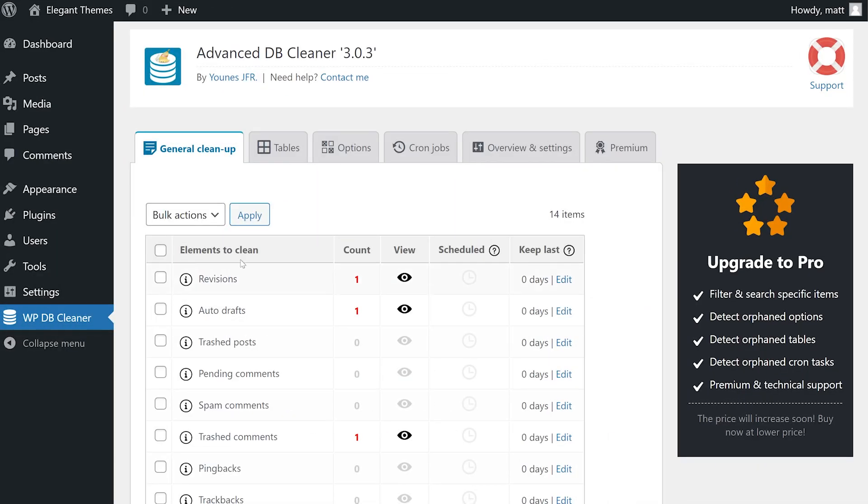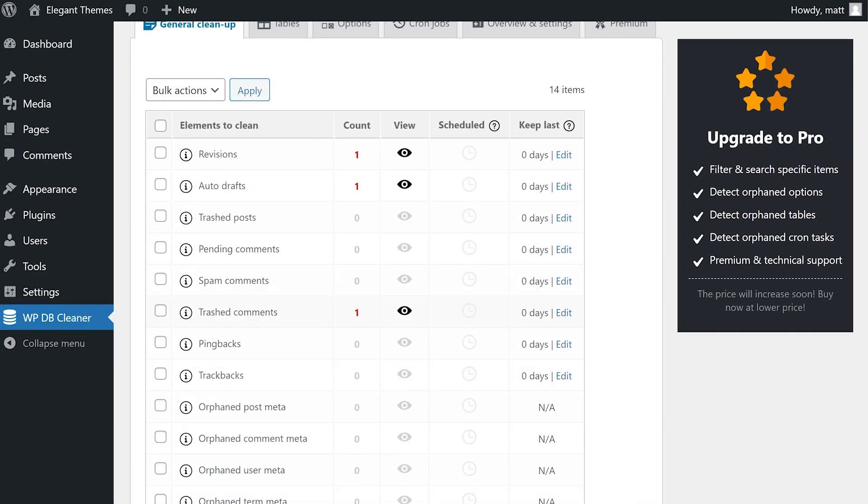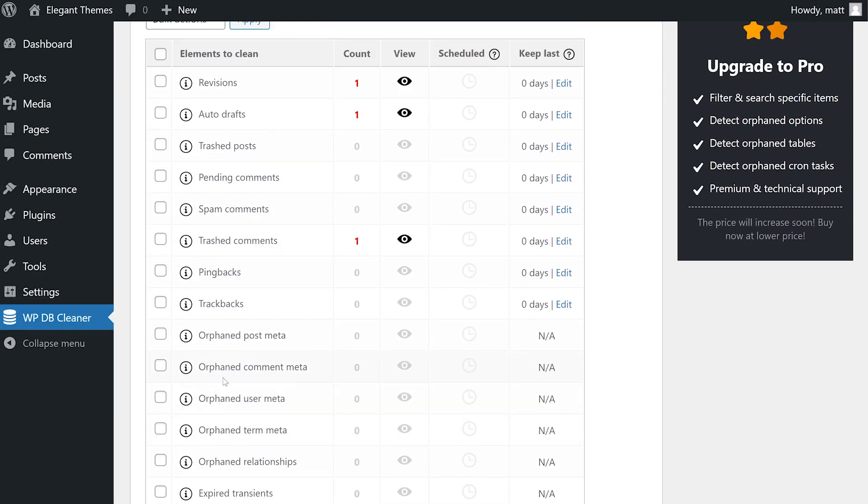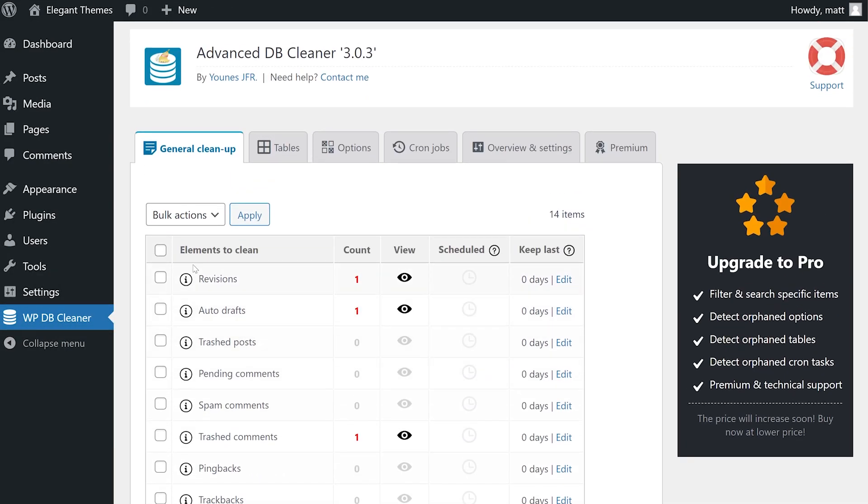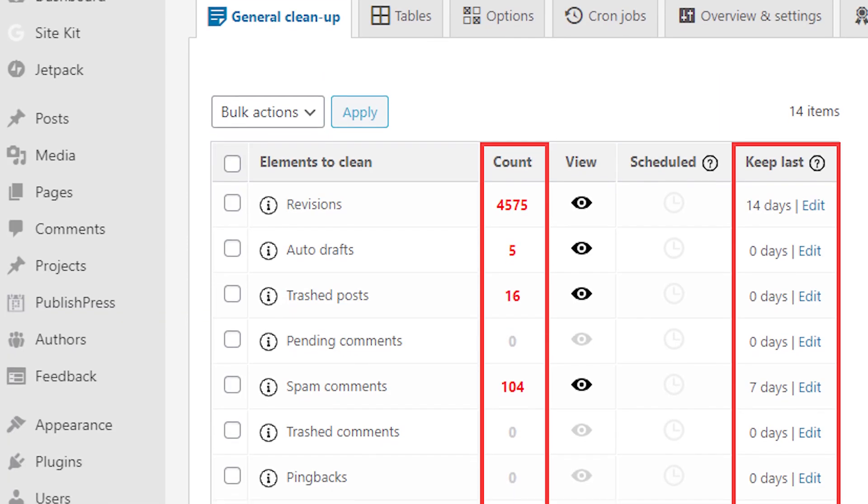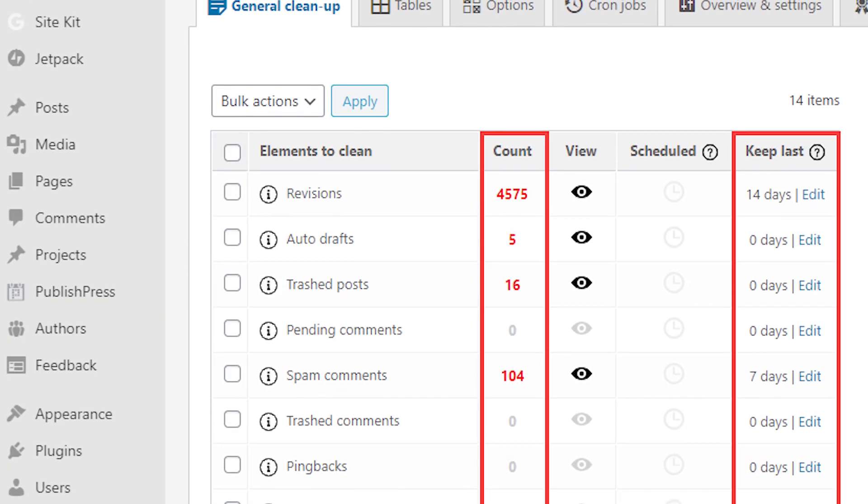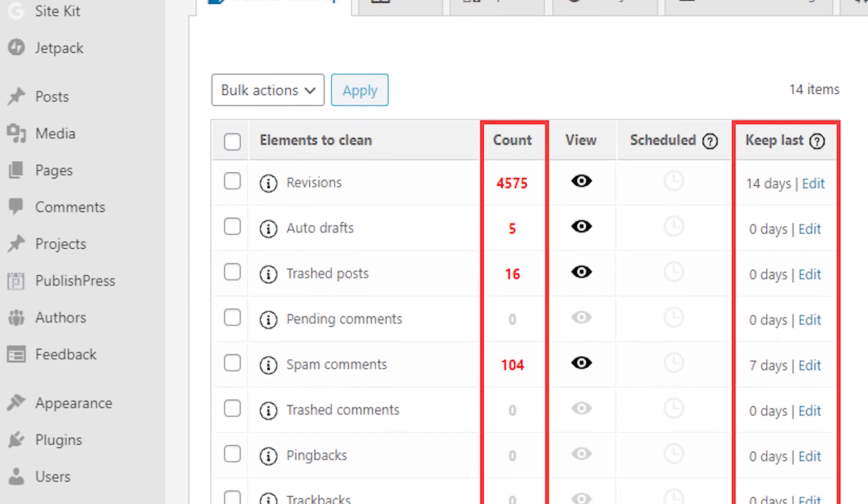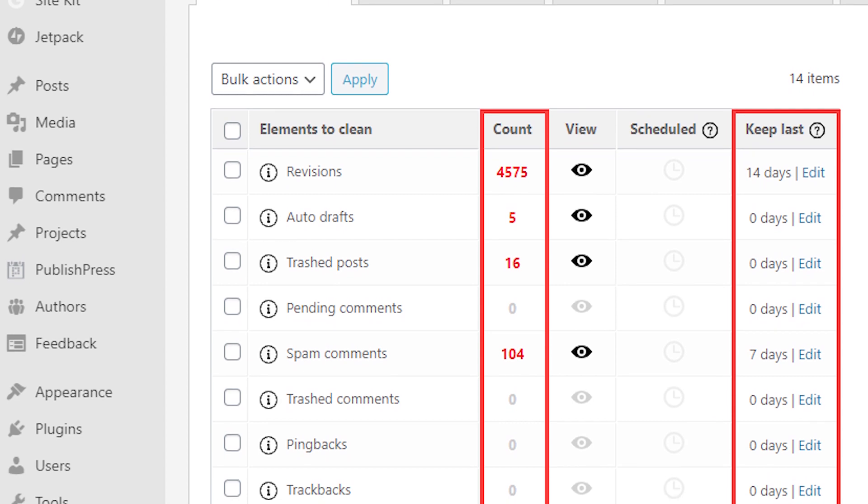The WPDB cleaner menu item takes you to a simple page where you can see all the orphaned and generally wasted space in your database. You will notice that not everything here is plugin related. In this screenshot, there are over 4,500 post revisions that are being stored.